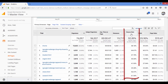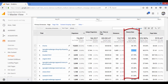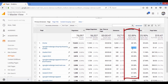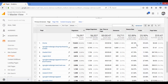When we go to the Behavior section, click on Site Content, then All Pages, and scroll down, you can see the average bounce rate is 52%, which is okay. You can see how much bounce rate is high, then you can optimize yourself.